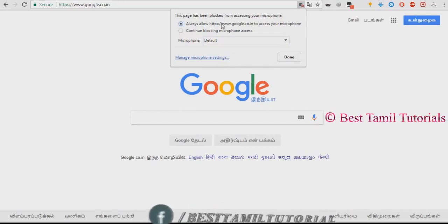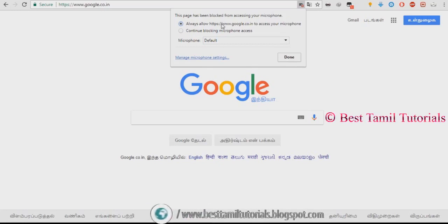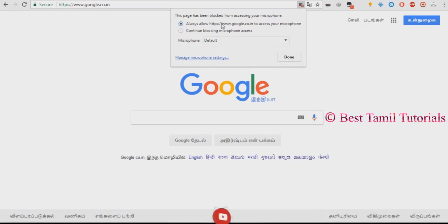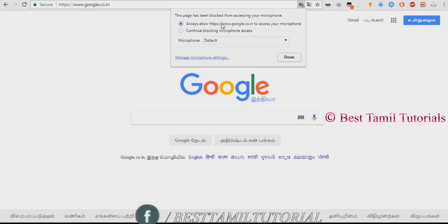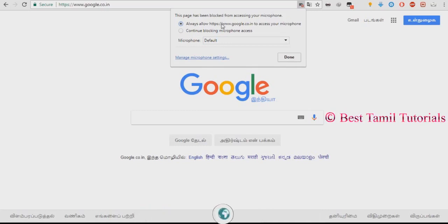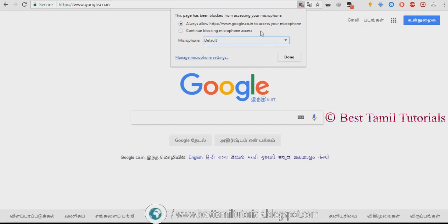You will try to type in your laptop. If you type in the options, you will try to type. If you select the default button, you can type in your laptop. You may see the option to type using the microphone. Go to the microphone and select the microphone.